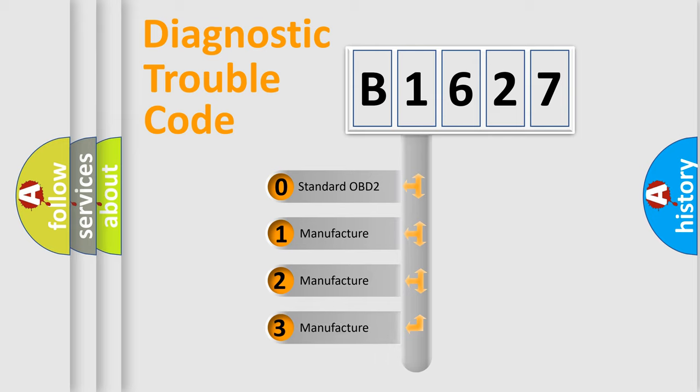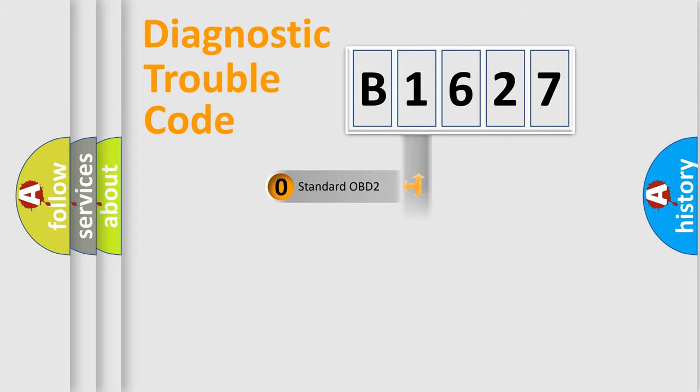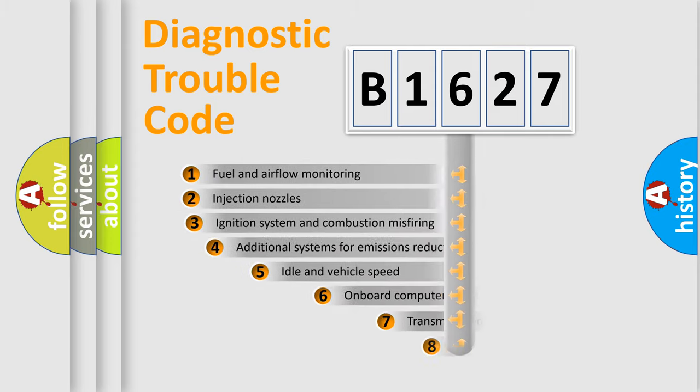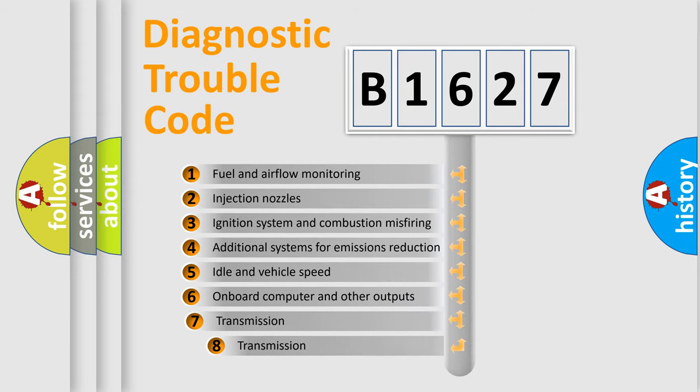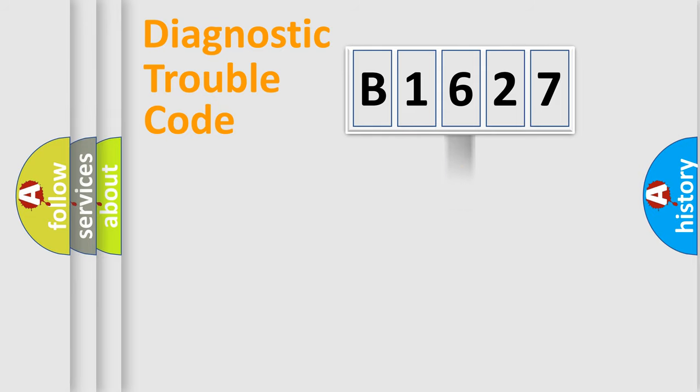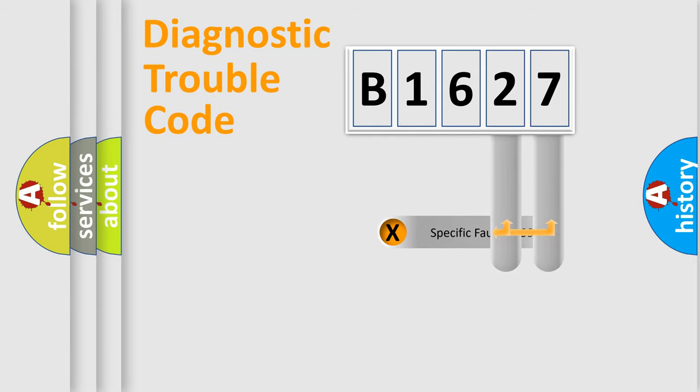If the second character is expressed as zero, it is a standardized error. In the case of numbers 1, 2, or 3, it is a more prestigious expression of the car specific error. The third character specifies a subset of errors. The distribution shown is valid only for the standardized DTC code.